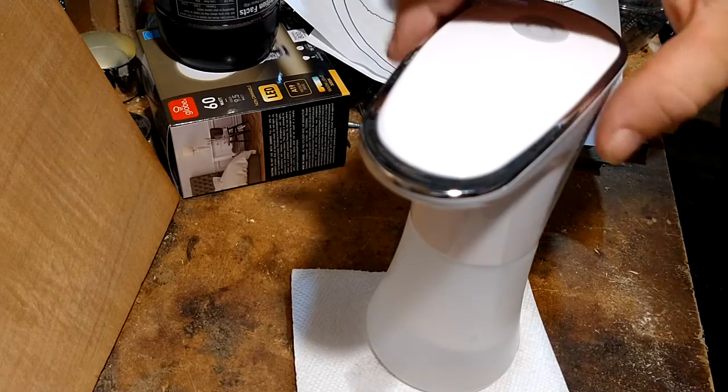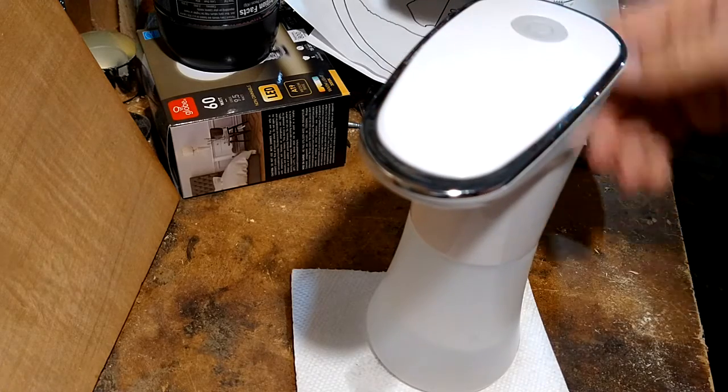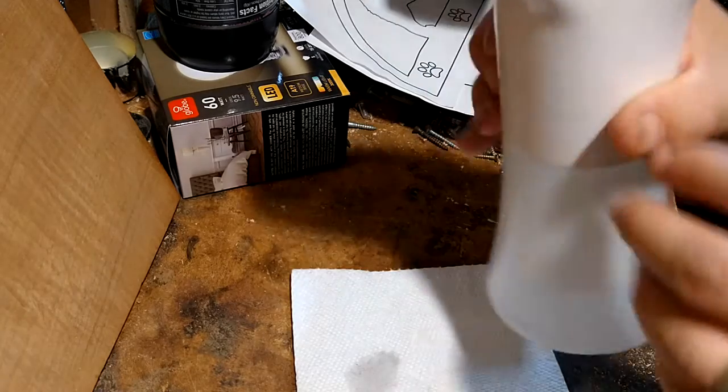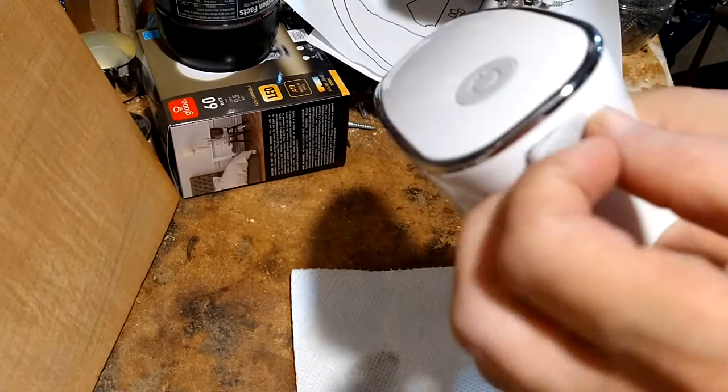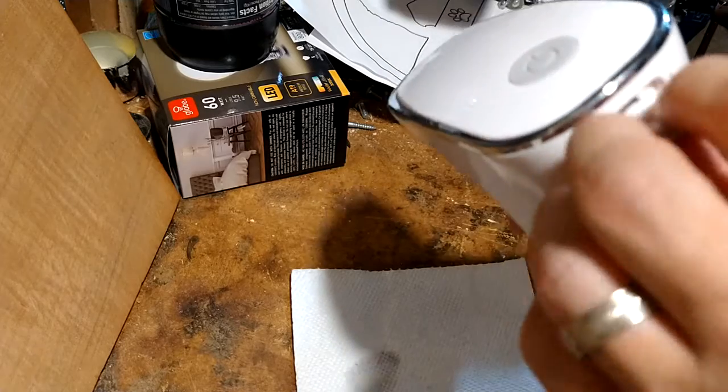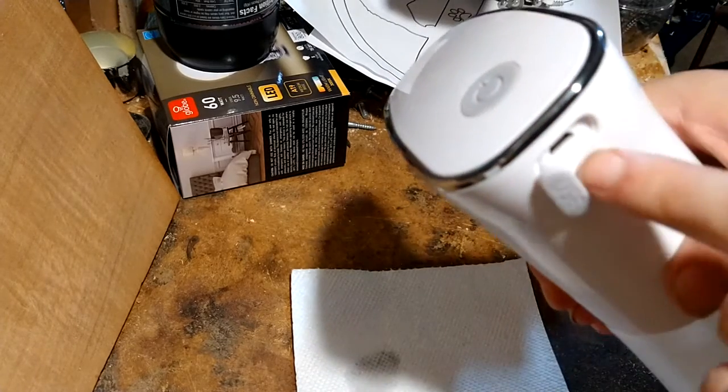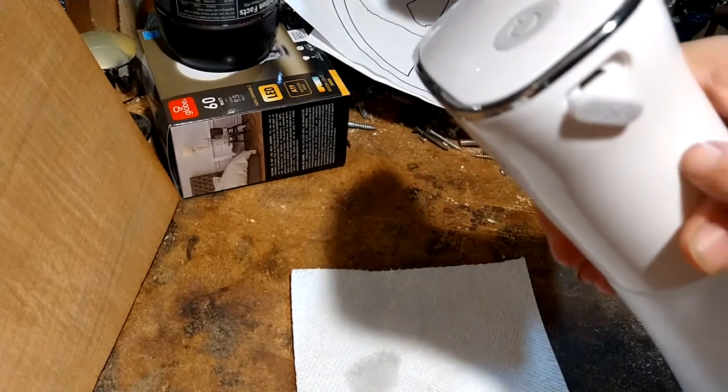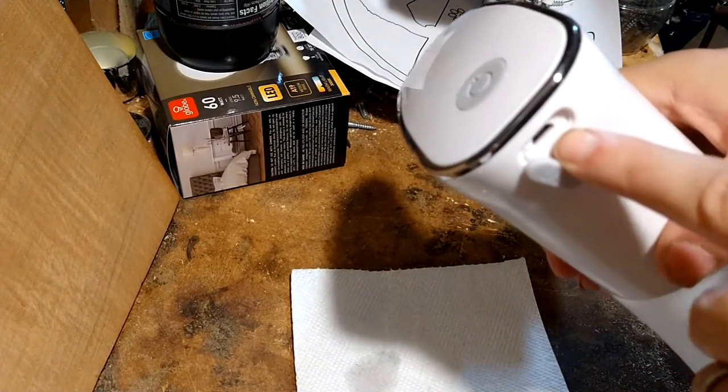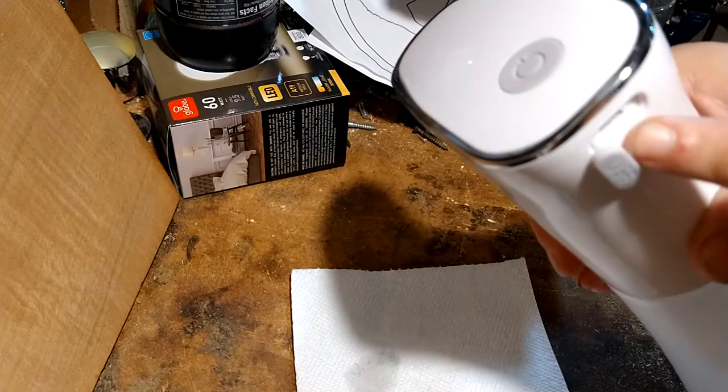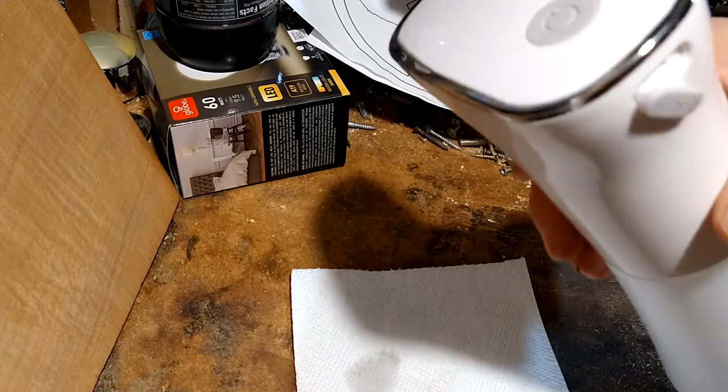So now that we established how that works, it also is USB. So there's a battery inside of here that you can charge through USB. It comes with a USB cable. Plug it right in.